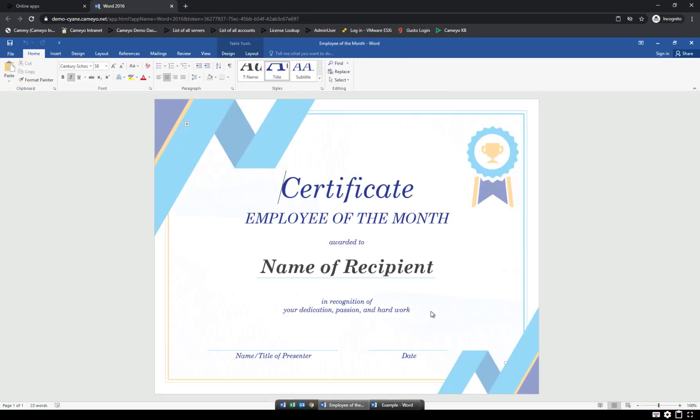Hopefully you can see how convenient Cameo makes it to run your applications anywhere, anytime. If you have any questions or need assistance with anything, please contact your IT help desk for support. Thank you for using Cameo.